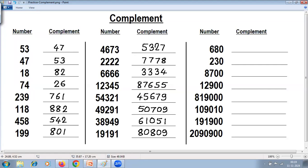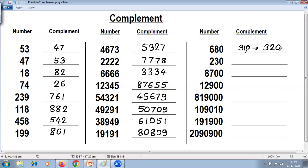Now a special case. We follow the same rule: 9 minus 6 is 3, 9 minus 8 is 1, and last from 10 — 10 minus 0 is 10. Here we cannot write two digits, so we write 0 and carry 1. That carry 1 adds to the previous digit, making the final answer 3, 2, 0. The easier way: whenever you have zeros at the end, just ignore them, apply all from 9 and last from 10 only for the non-zero digits, then write the trailing zeros as they are.